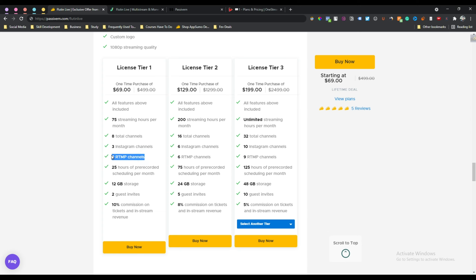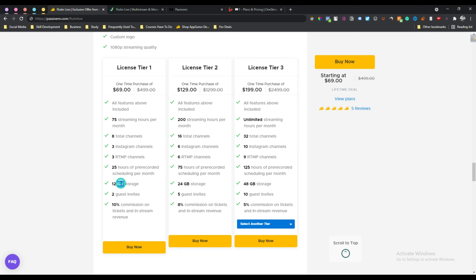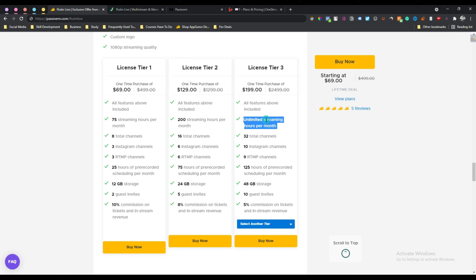RTMP channels are channels outside of Facebook and YouTube. Suppose you want to live stream on LinkedIn but Flutein Live does not have built-in functionality for LinkedIn - in this case you can also live stream on LinkedIn using RTMP, which is totally free. You can also upload 25 hours of pre-recorded video, schedule it to go live later, and you have 12GB of storage. They also have tier 2 and tier 3 with more functionality and unlimited streaming hours per month.